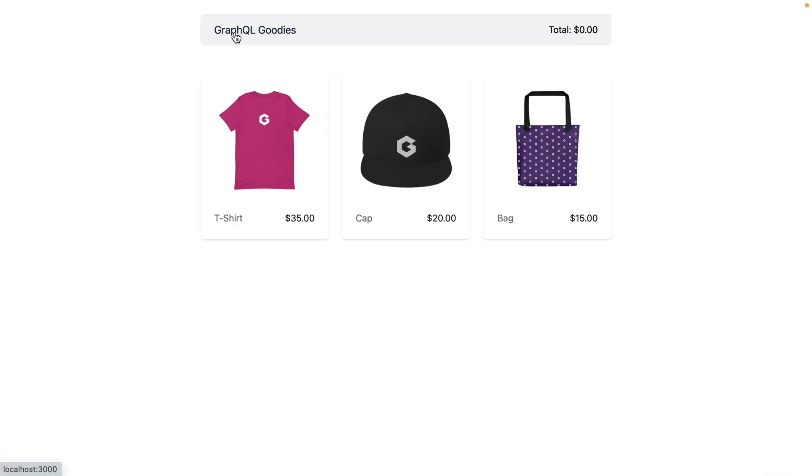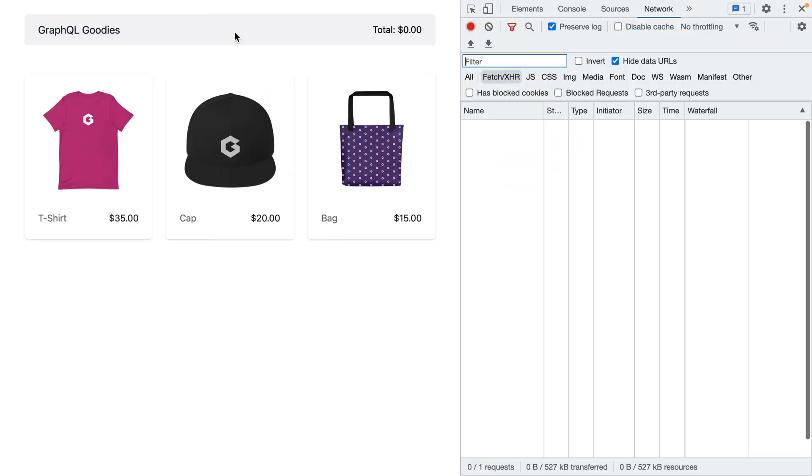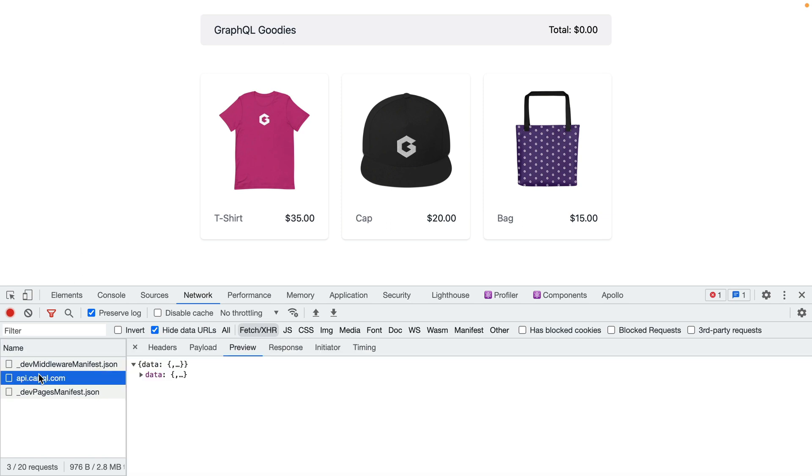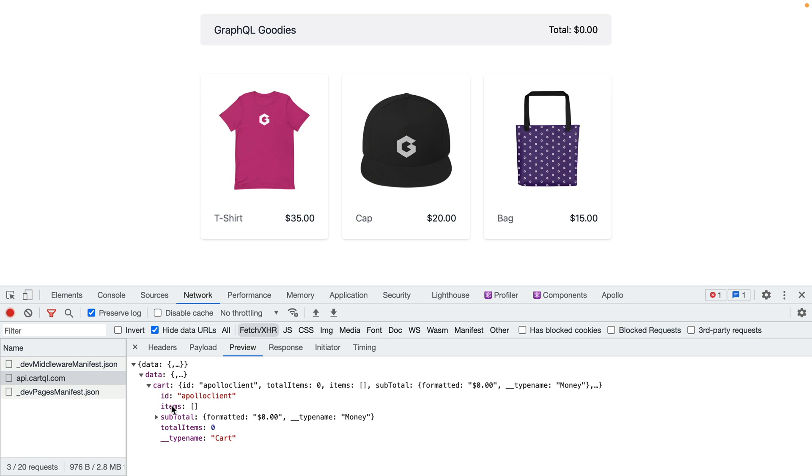If we head back to the home page and open our developer tools, when we refresh this page we can see here in the client side that we make an API request to get our cart. We pass it an ID and we get the items and the subtotal for the current cart.